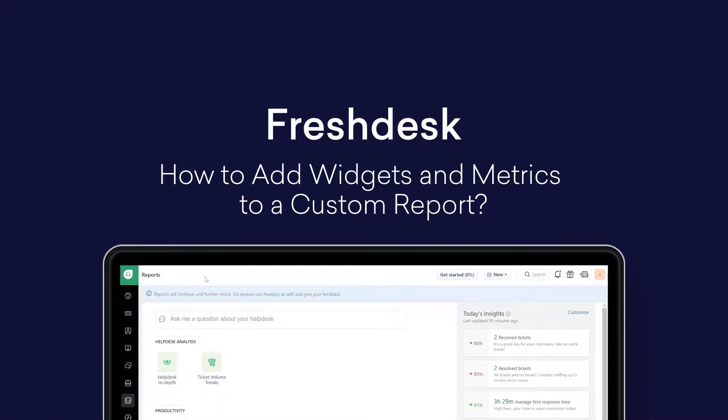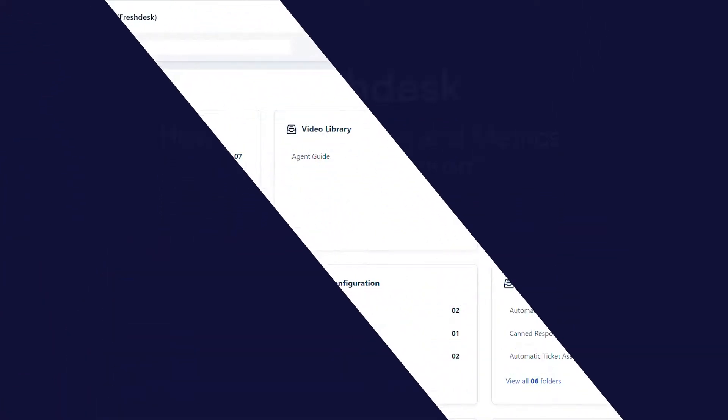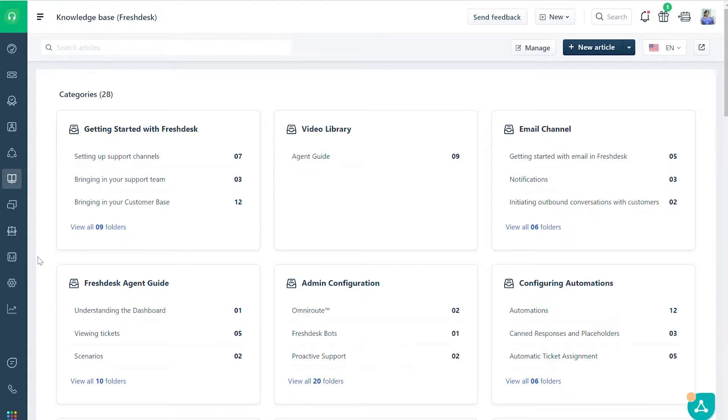How to Add Widgets and Metrics to a Custom Report. To create a custom report in Freshdesk Analytics, you need to add widgets and metrics. Here's how.